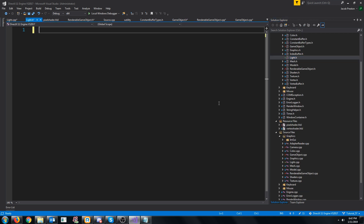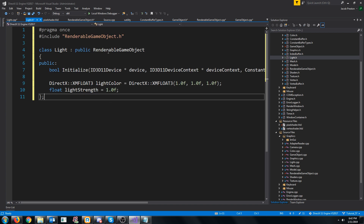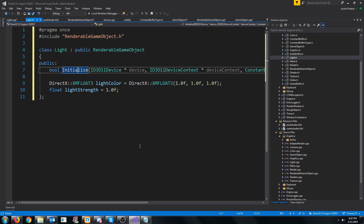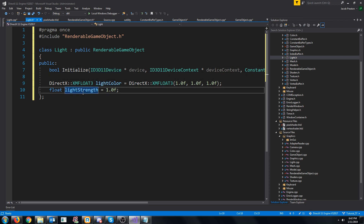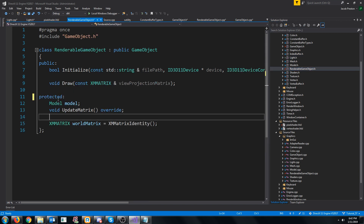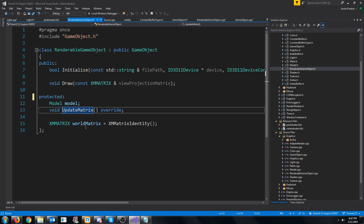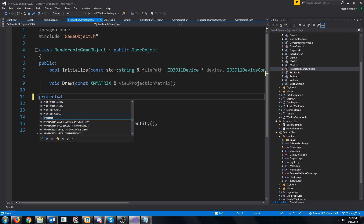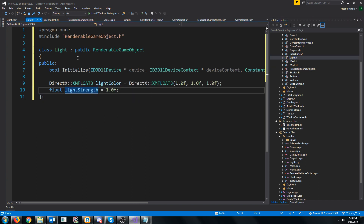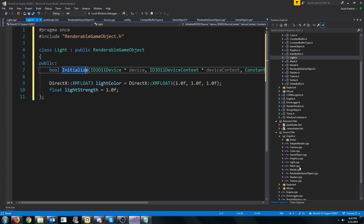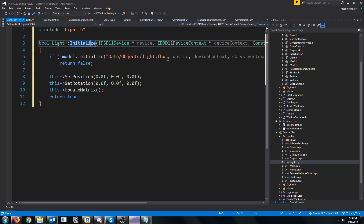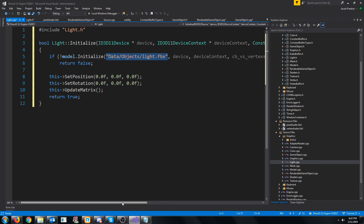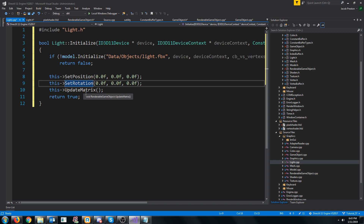In our light header, let's look at the implementation of the light class. We are going to inherit from the renderable game object. We will have our own version of initialize which will not take in a file path, and then we will have the light color and the light strength. You will also have to change the model, update matrix, and world matrix from private to protected in the renderable game object header. In the light CPP, we initialize from the same light model every time — setting the position and rotation to the origin and updating the matrix.